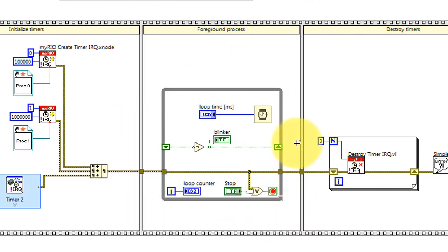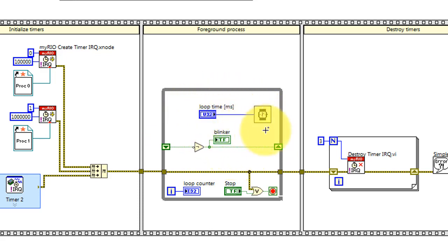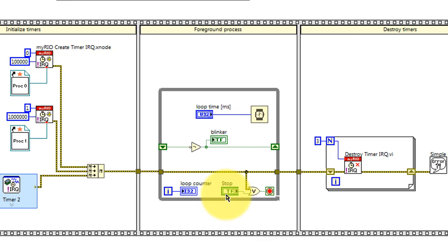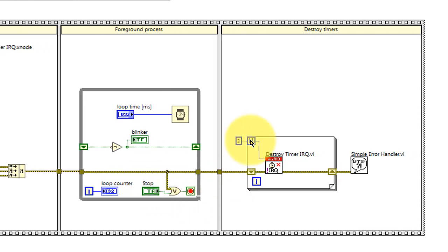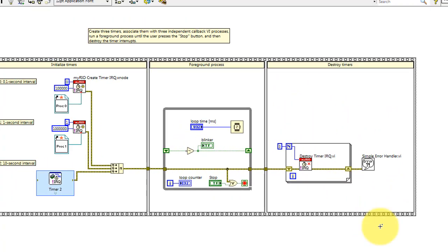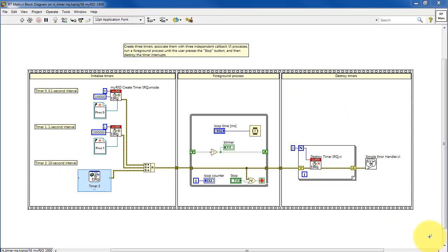Foreground process basically just pulls the stop button and activates a blinker so you can see that it's alive. You can also vary the loop time of the foreground process loop. Finish by destroying the timers after we break out of that foreground loop.